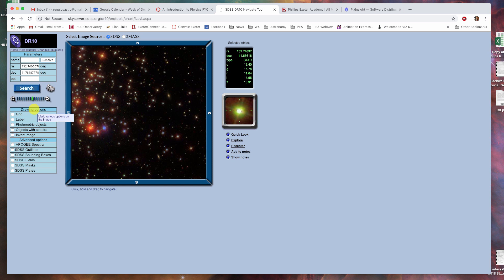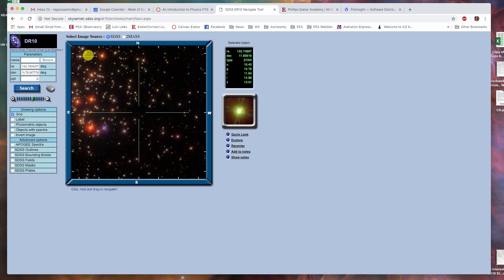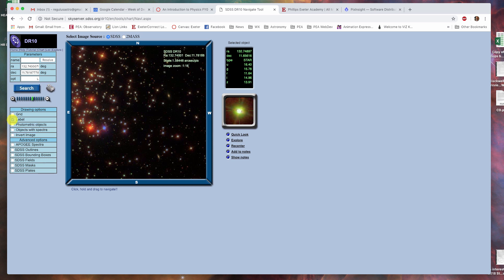Down here, there are other options you may wish to play with. There's a view that turns on a grid that also tells you the field of view. This is two arc minutes, for example. You can also turn on a label which determines where you are looking, that kind of thing, the scale.